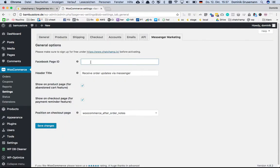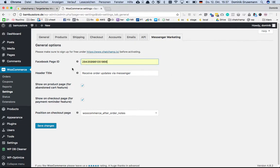Here you paste your Facebook page ID, and here you can change the header title which will be listed above the Facebook send to Messenger checkbox. And you save the changes.